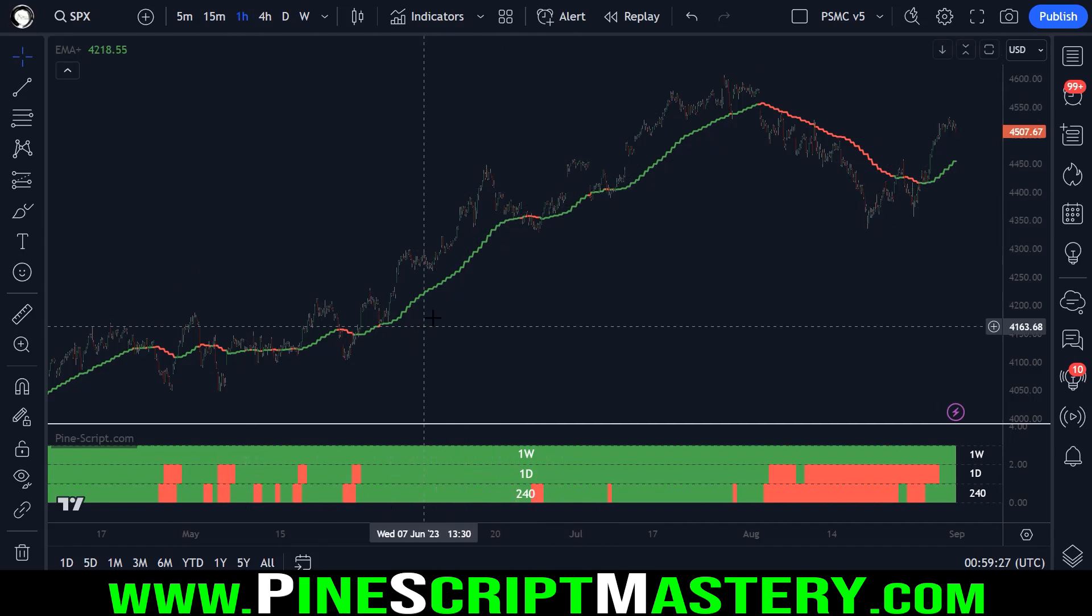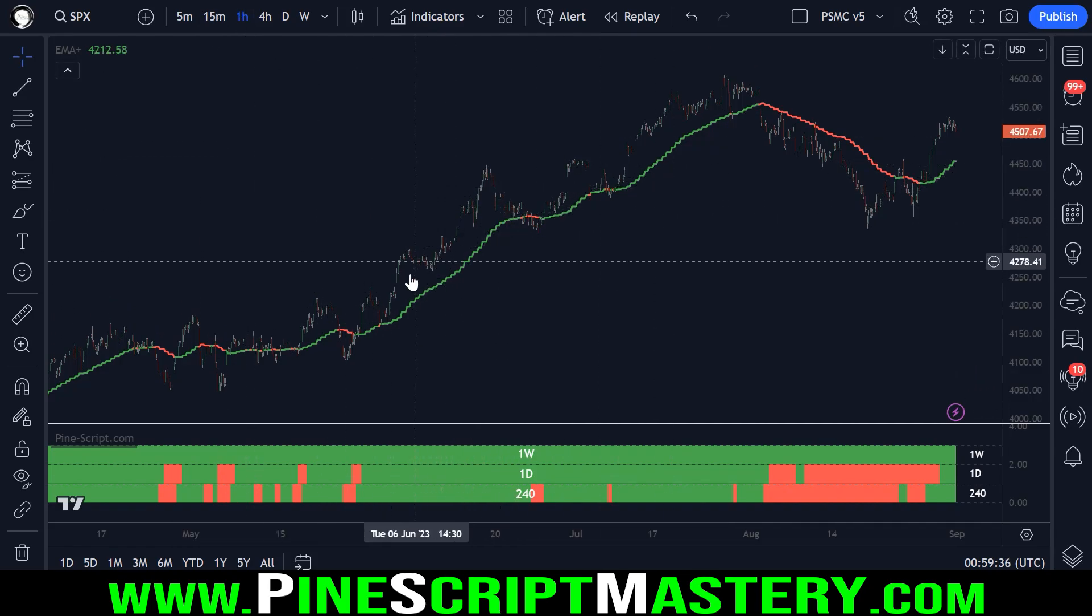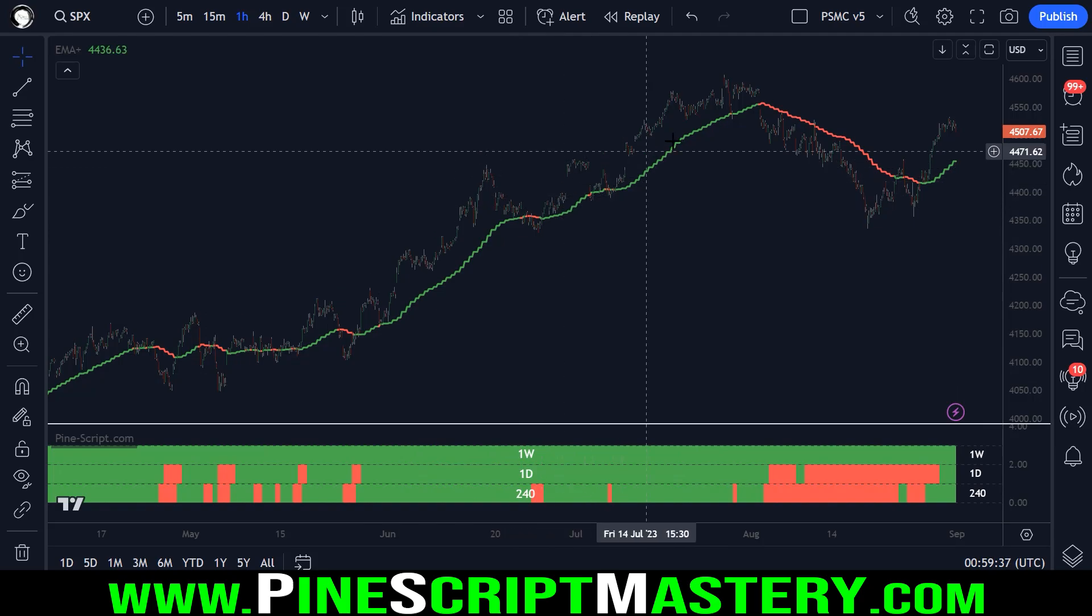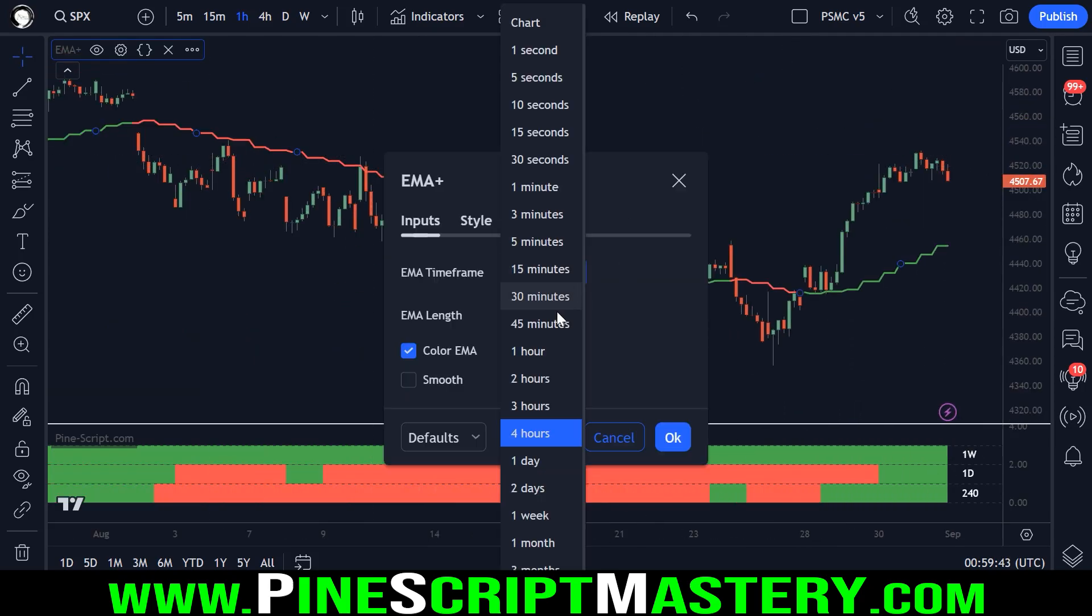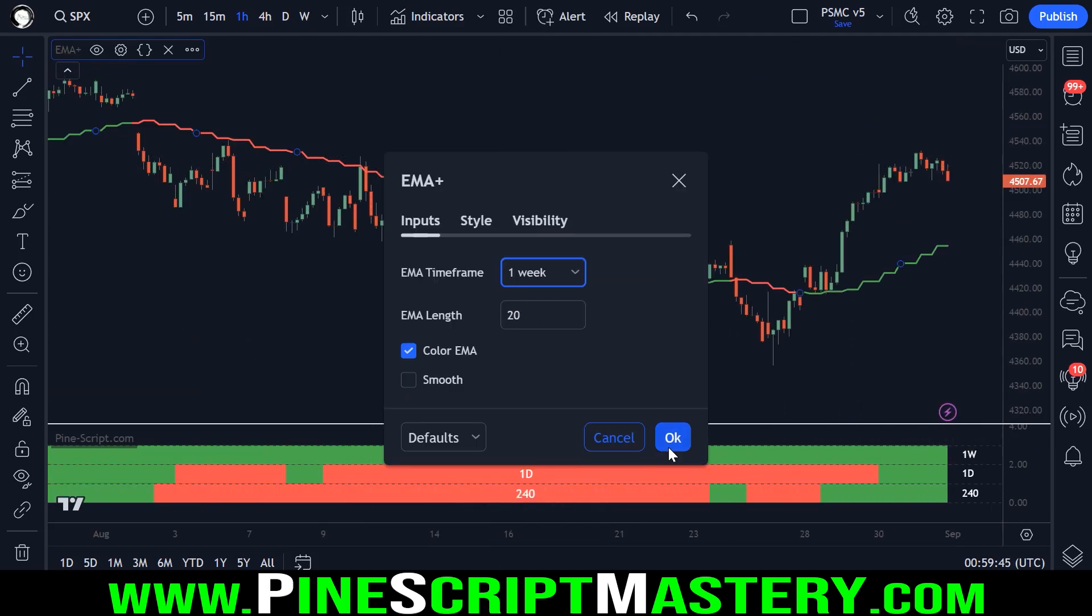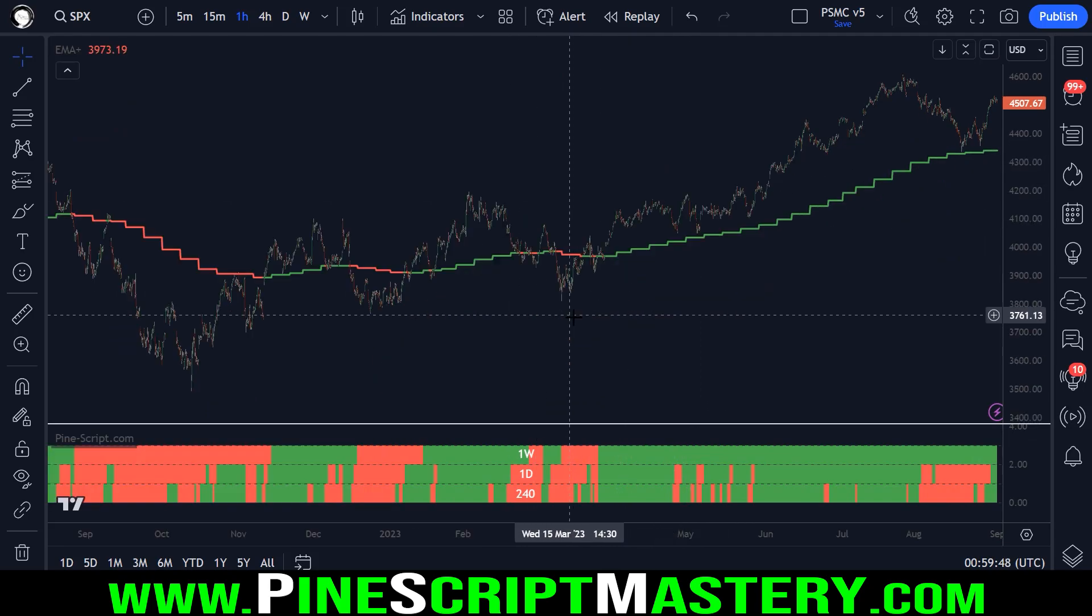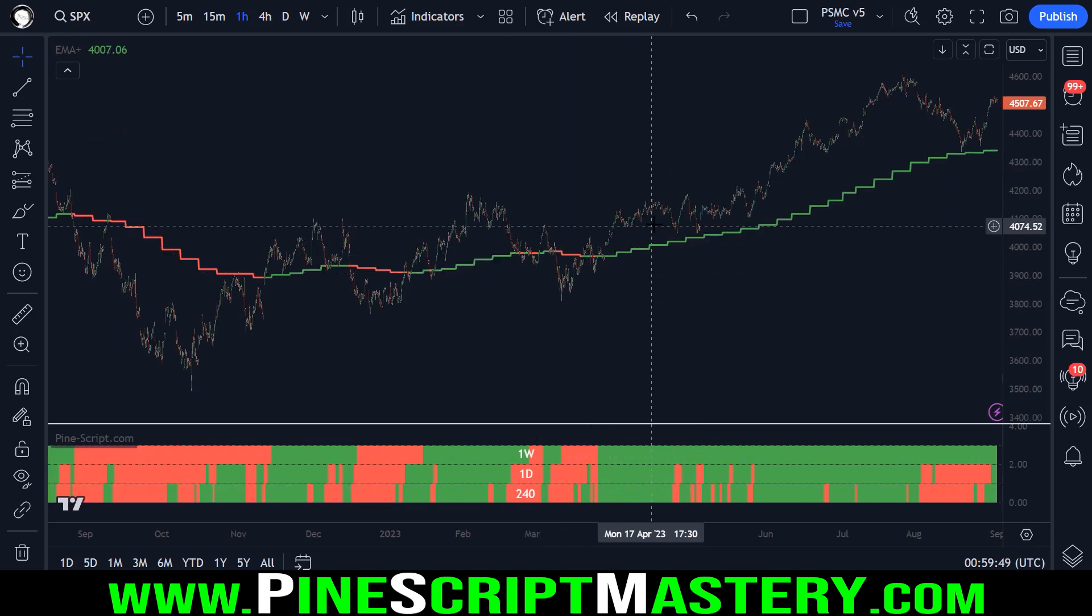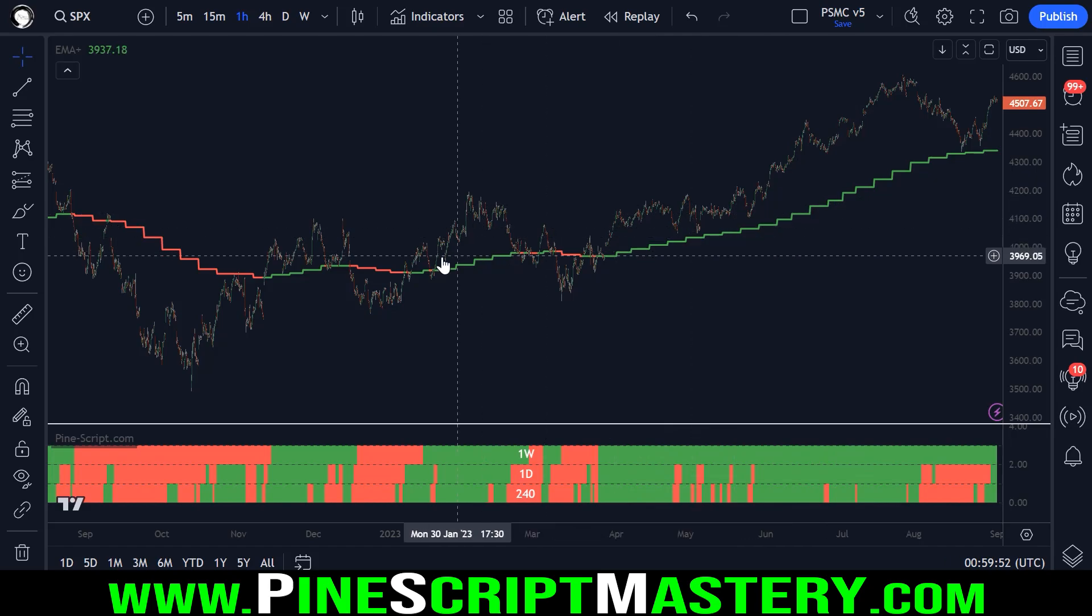We're on the one hour timeframe. And this moving average here is a higher timeframe EMA. Right now it's set to four hours, but we could set it all the way up to one week. And now you can see that it's turning green when price is trading above this moving average and turns red when it is not.